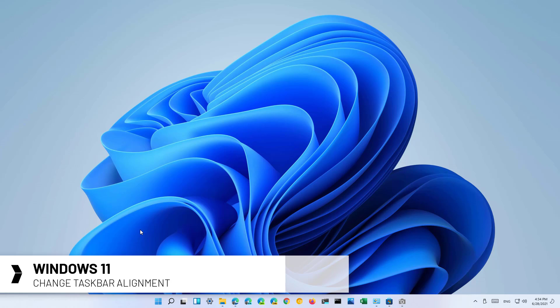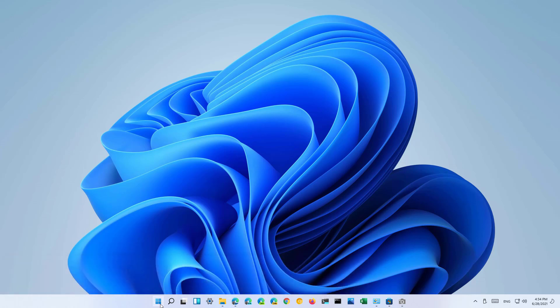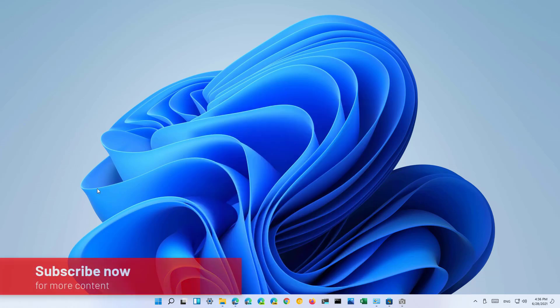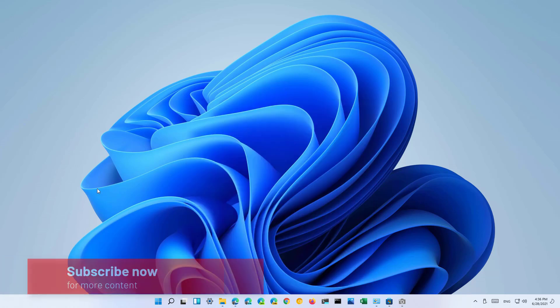As you know, in Windows 11 we have a new taskbar and a new start menu that now aligns to the center by default, but you can change this orientation to the left like it used to be on Windows 10 and in previous versions of the operating system. So here's how to change the alignment of the taskbar to the left side in Windows 11.